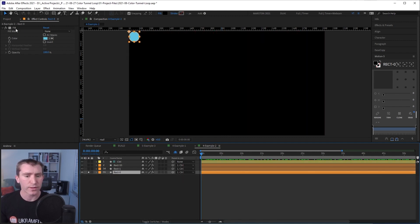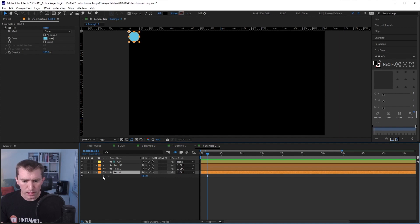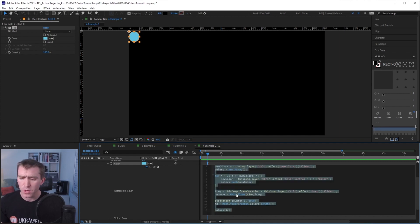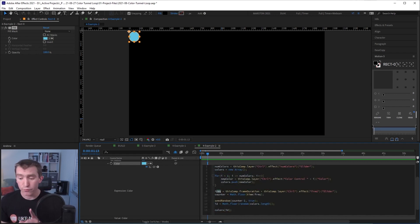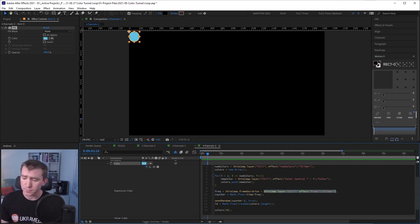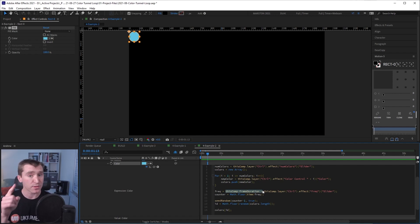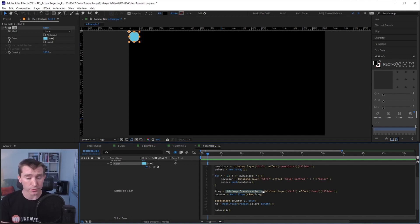The fill effect's color value on this shape layer is what's going to chase itself around the frame. I applied the expression from the last step to the color property of a fill effect on this layer with one difference: instead of the frequency variable only referencing the frequency slider — which gives a value in seconds — I multiplied that slider value by comp.frameDuration. So now the frequency slider tells you how many frames until the color changes, not seconds.